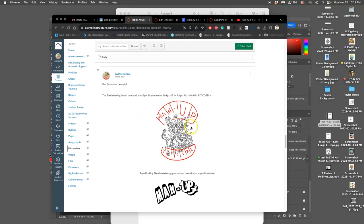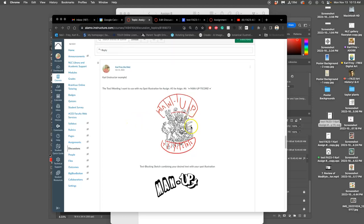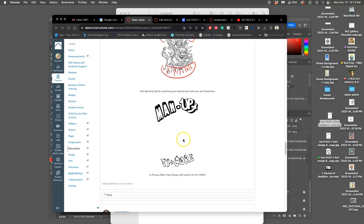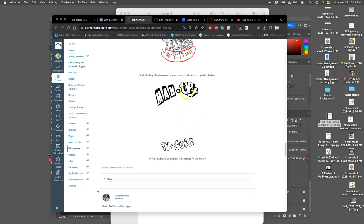All right, to review where we are, we did a text blocking sketch. We came up with black type, but I decided to change my black type a little bit, change the MAN.